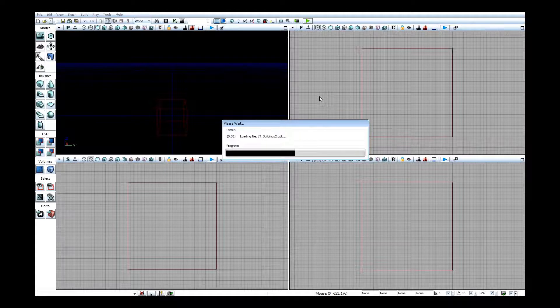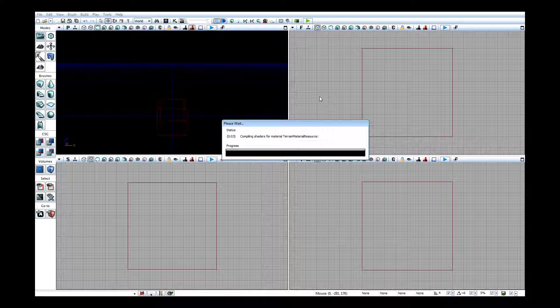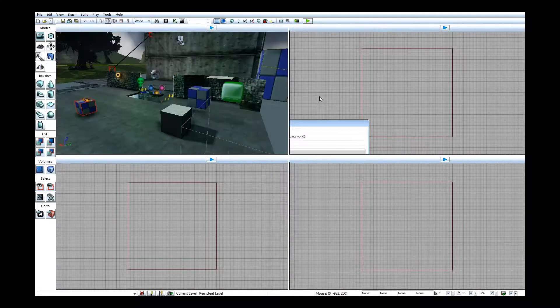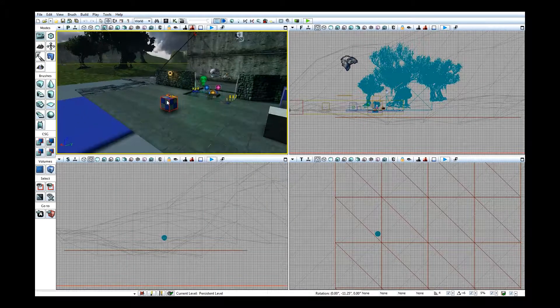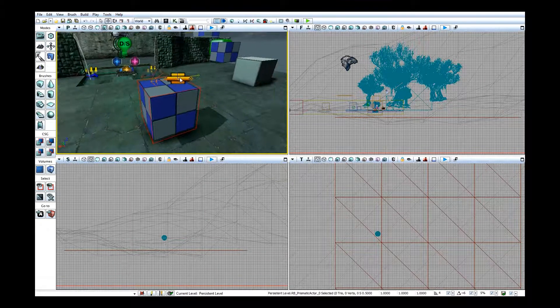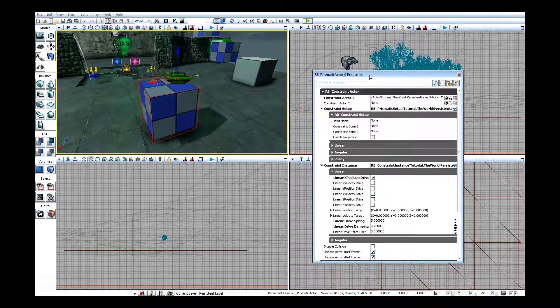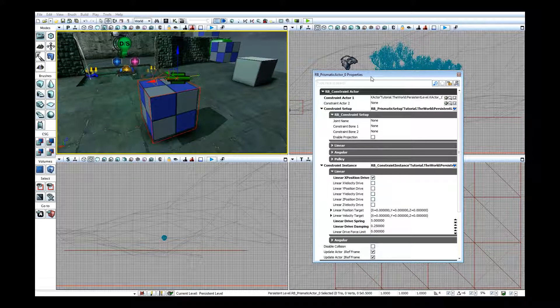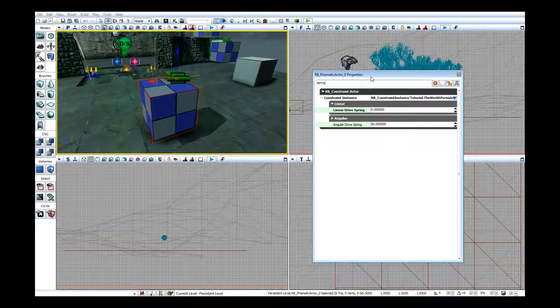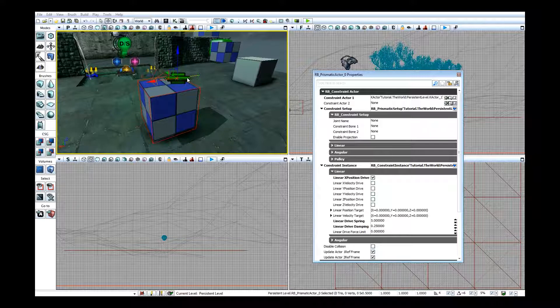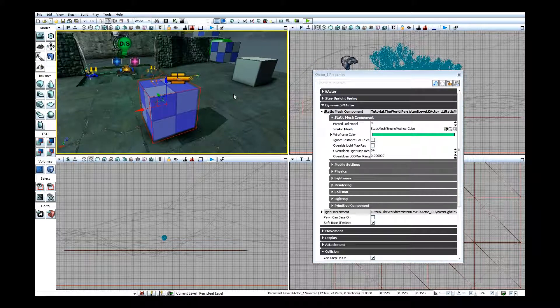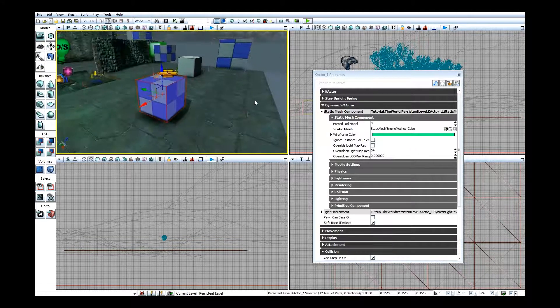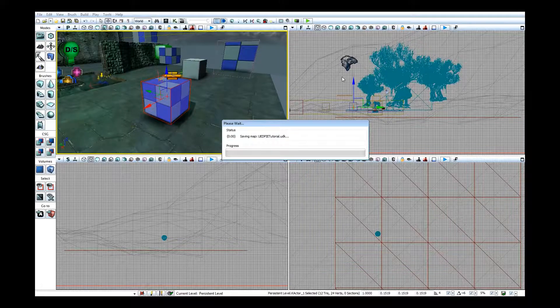Alright, so here we are. Let me zoom in over here. This in particular is what I'm looking at. I have prismatic actor. Pretty much what it does is it connects to this K actor and lets it bounce back and forth, but constrains it to a line. I don't think there are any more actors in here.